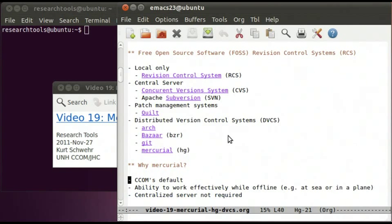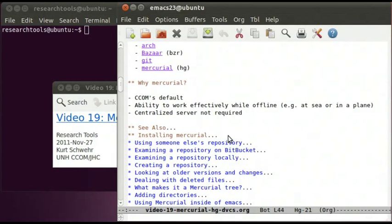The main reason we use Mercurial is that CCOM has decided to make it its default revision control system supported by the IT team. The ability to work offline is the same as Git — a centralized server is not required. Mercurial is fairly polished in terms of its user interface and a lot simpler than Git, so it's probably a good choice for most scientists. If you start with Mercurial, you could switch to Git later, or keep both at the same time.